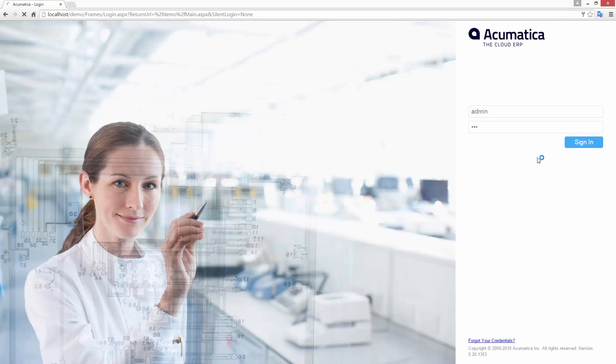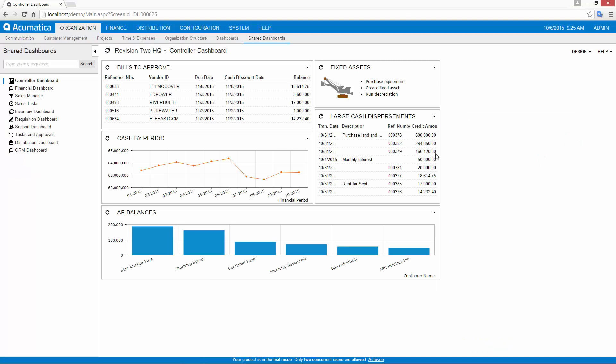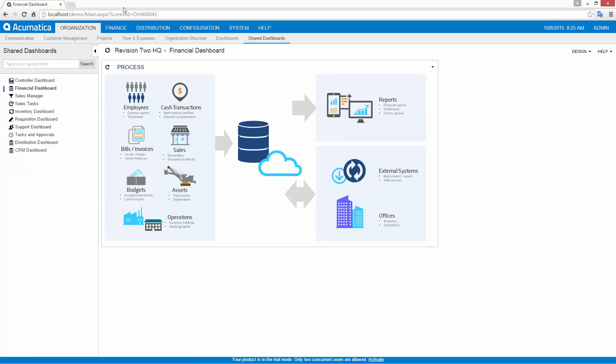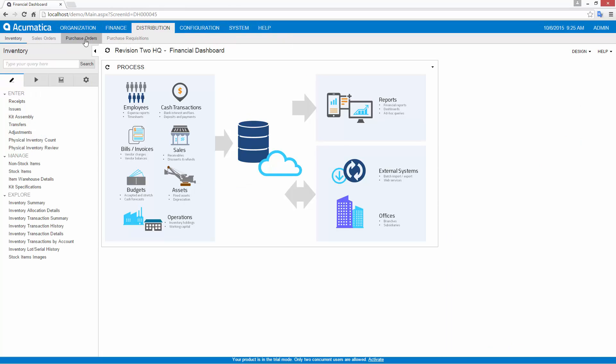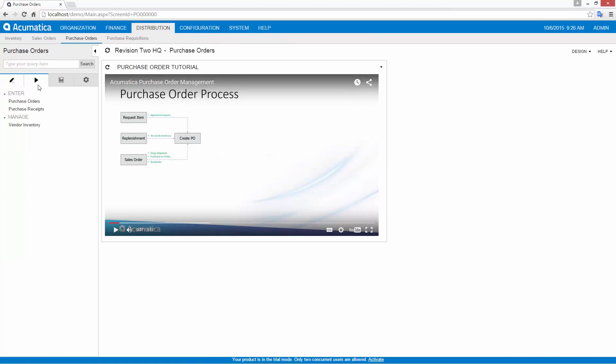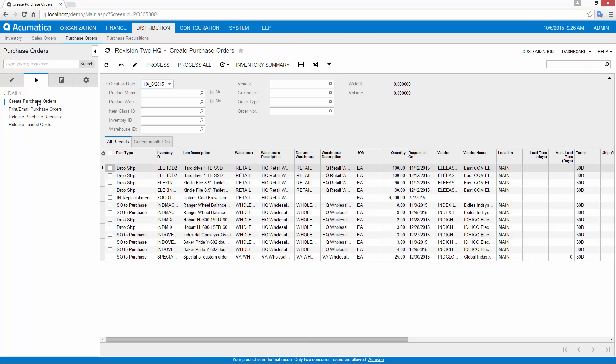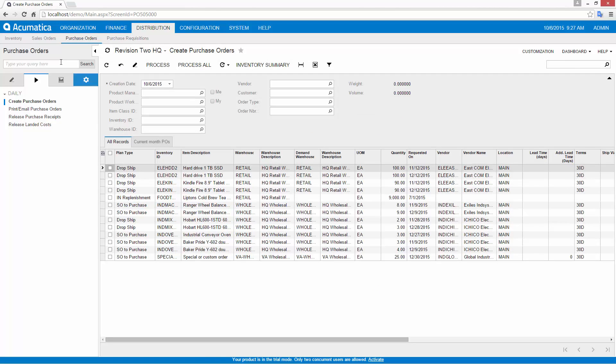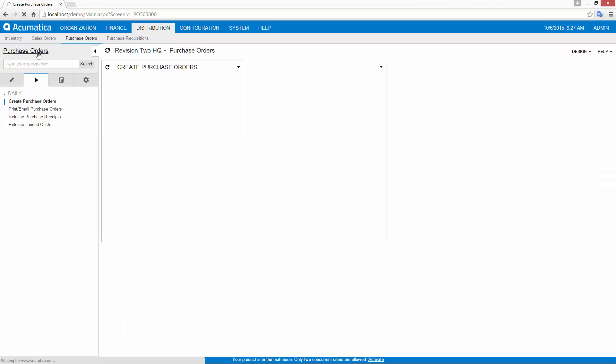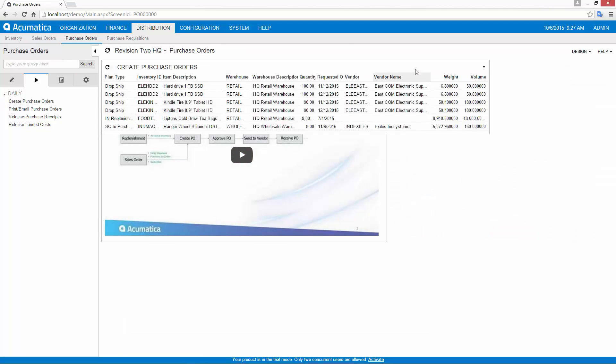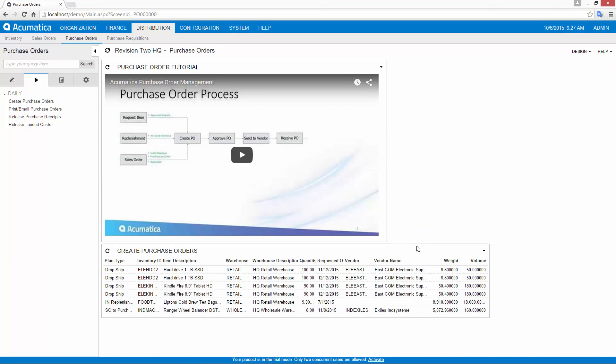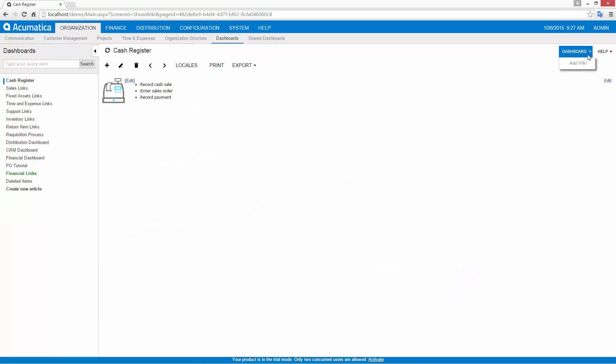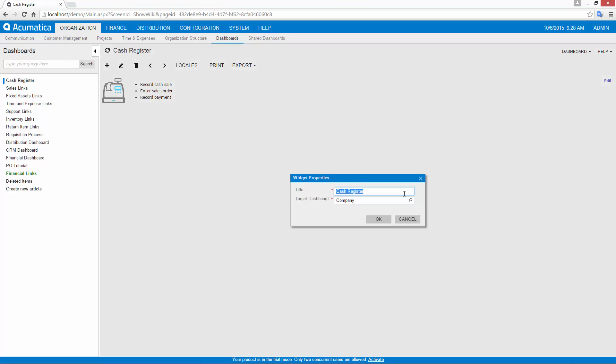When you log into Acumatica, the user interface is customized to meet your individual needs. You can use shared dashboards or create your own to simplify your daily tasks. Dashboard items can be created from existing processing screens, customized data queries, or from wiki articles. You can easily include data from anywhere on the internet, such as YouTube videos. Dashboard elements can be easily changed by individual users.